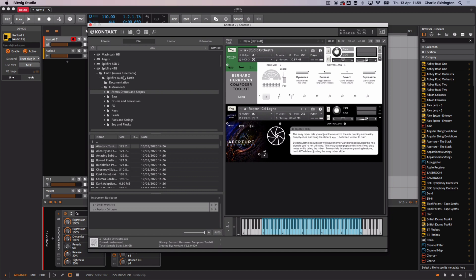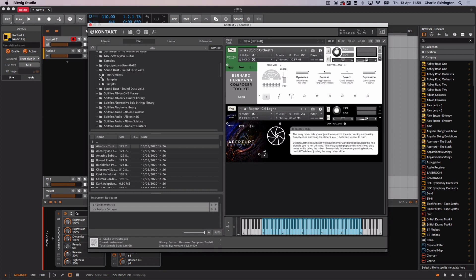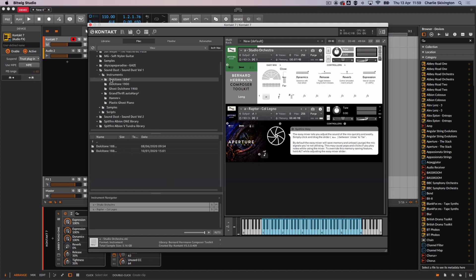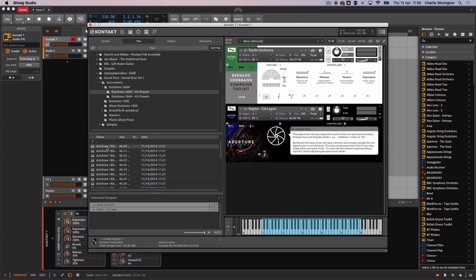Once you have loaded your full version of Contact into your software instrument track click on the files tab. You will then need to browse for where you have installed your library folder. Simply open the folder, open the instruments folder, select your instrument patch and double click to load and you're all set to go.